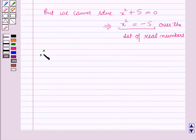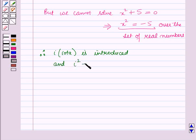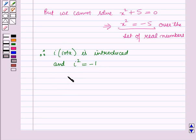Therefore, the symbol iota is introduced for the square root of minus 1, and iota squared is equal to minus 1. This symbol is also used as the imaginary unit. So we have iota equals the square root of minus 1.